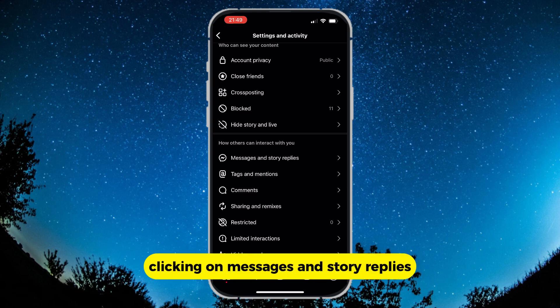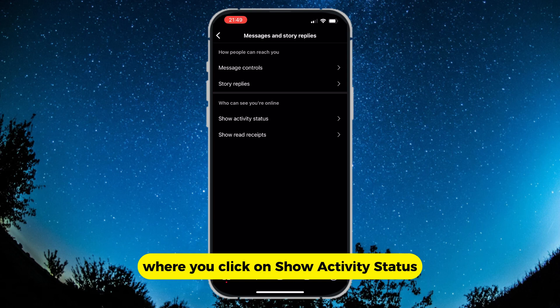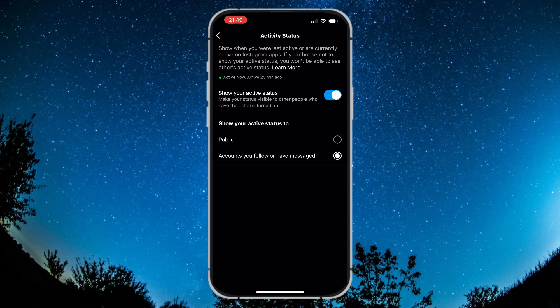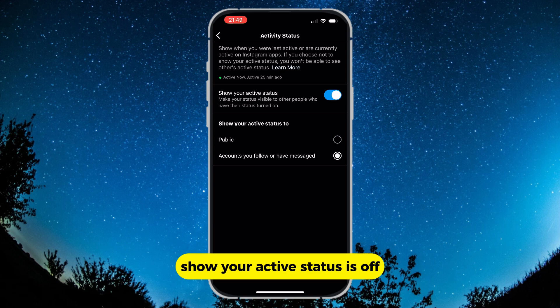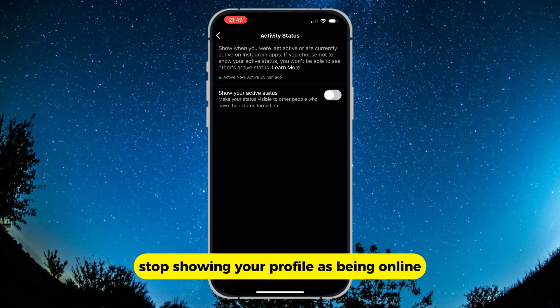Clicking on Messages and Story Replies will lead you to another menu, where you click on Show Activity Status, and that will lead you to another menu. Make sure that the first option, Show Your Active Status, is off — not on — because turning it off will stop showing your profile as being online.